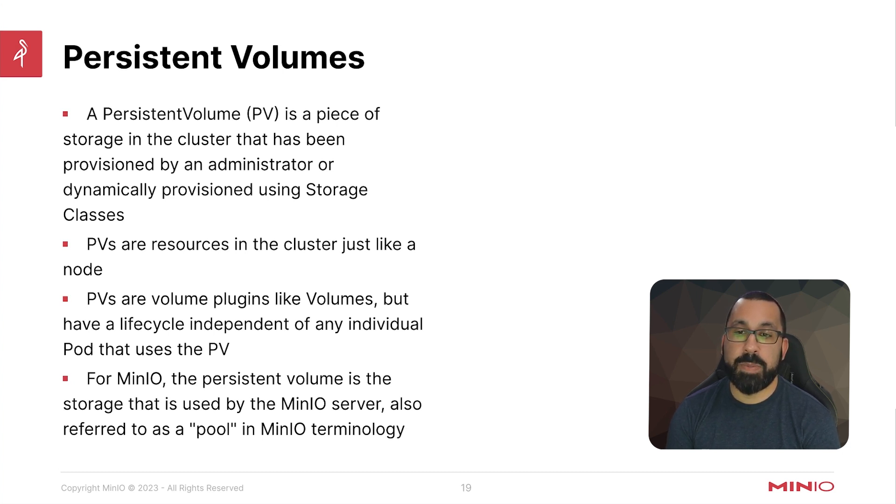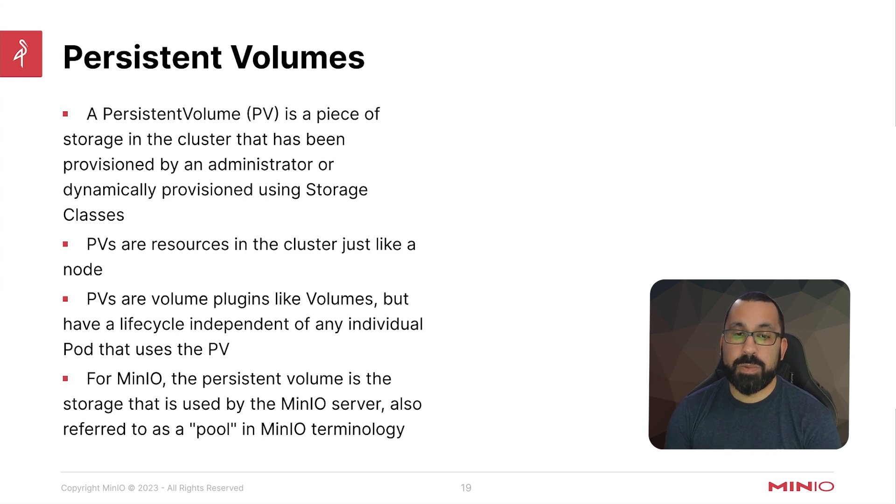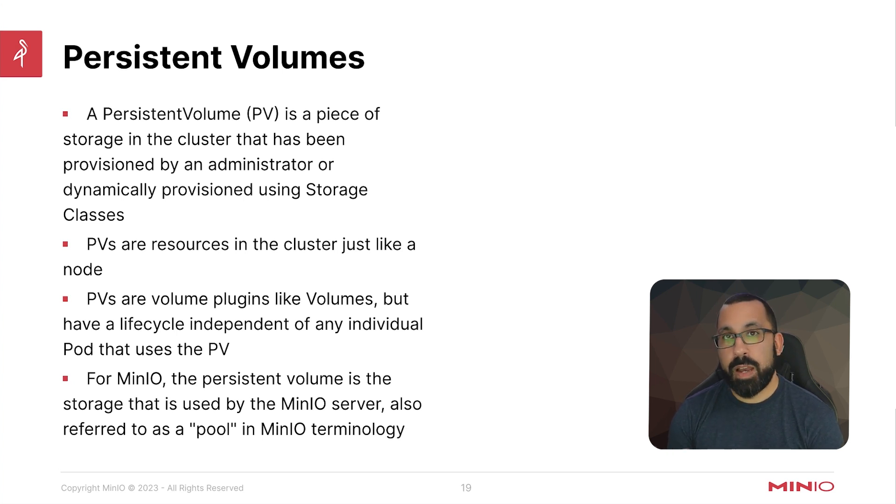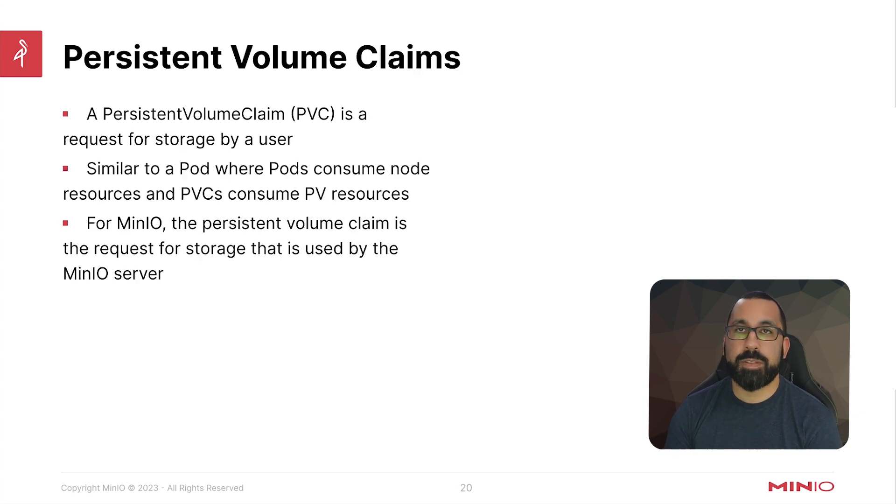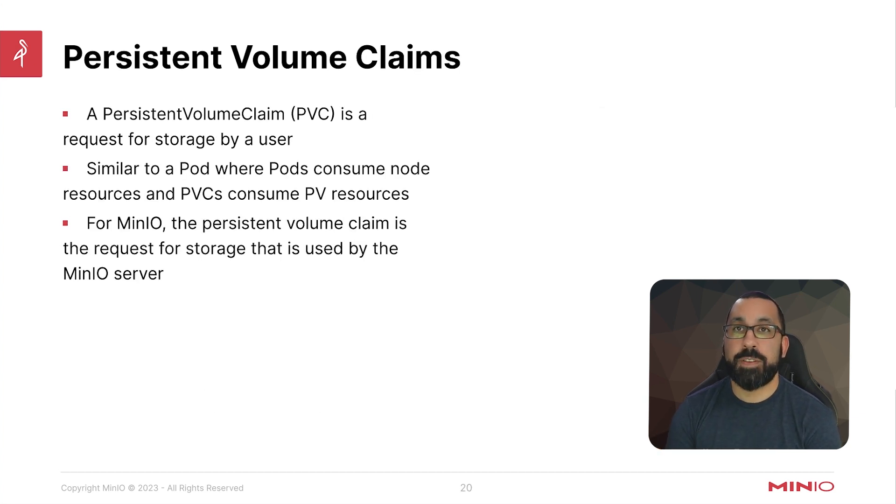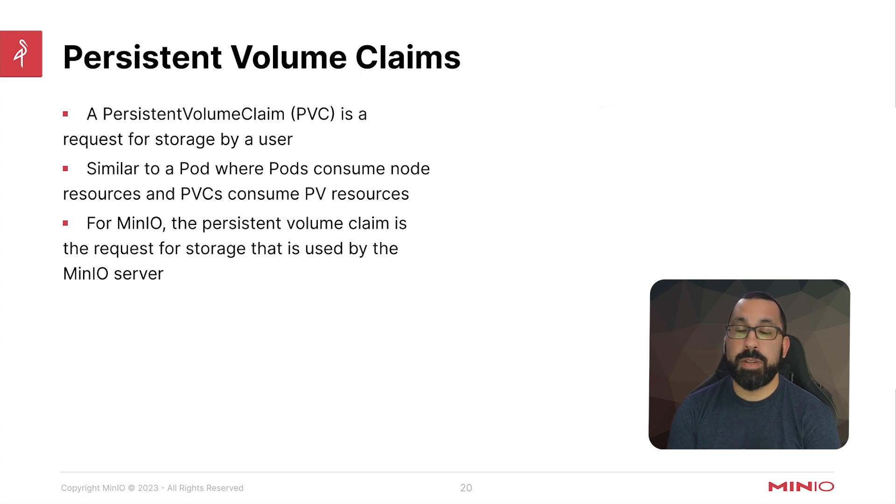For MinIO, the persistent volume is the storage that is used by the MinIO server, also sometimes referred to and associated with a pool in MinIO terminology.